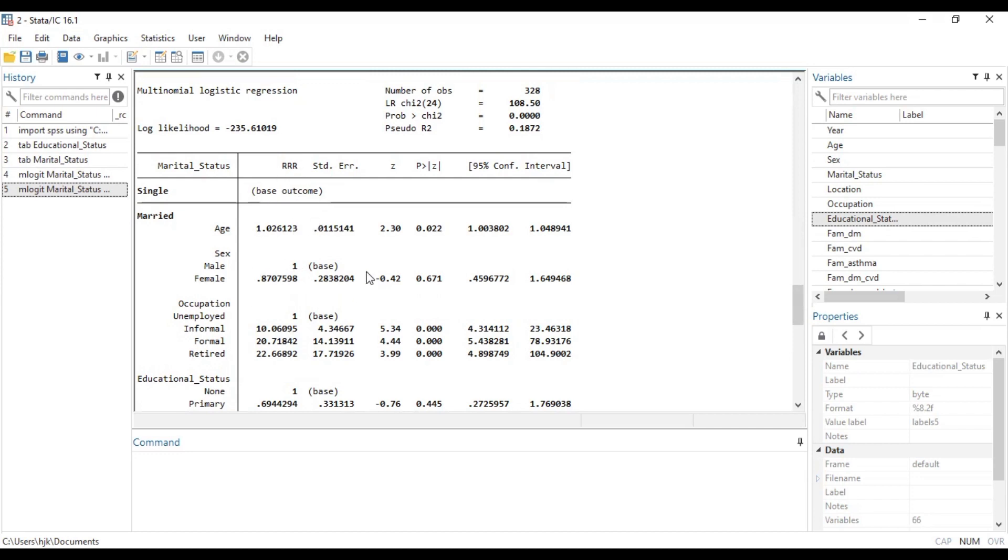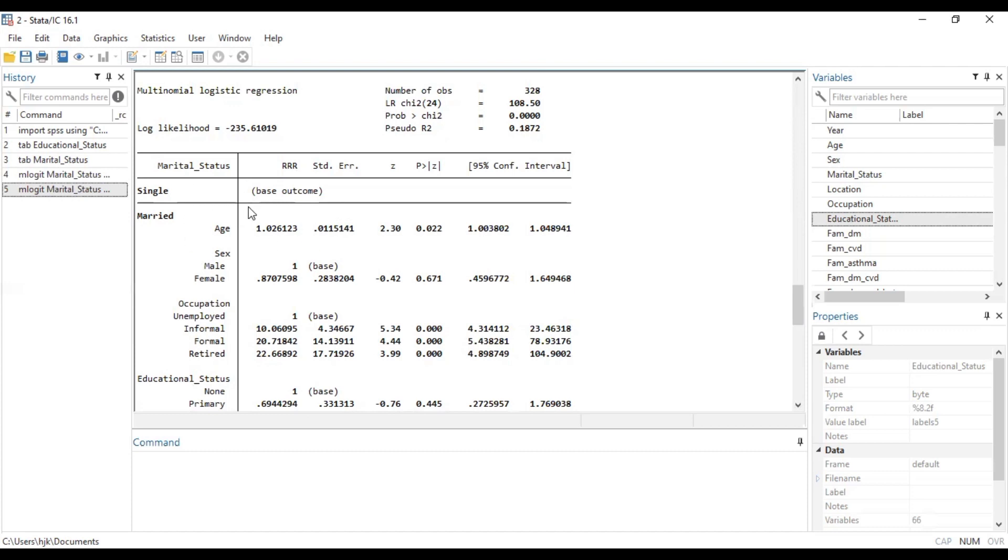So basically, this is how you can tweak around the code just to make interpretation more meaningful to one who is reading. Now let's attempt to have an interpretation to these values that we have. So generally, to be able to make an interpretation of this outcome, we are going to say that among participants or patients or whatever category of people you are dealing with or whatever data you are working with, these are for patients.